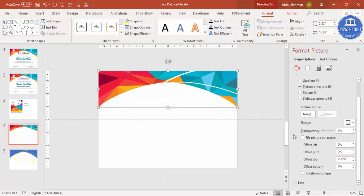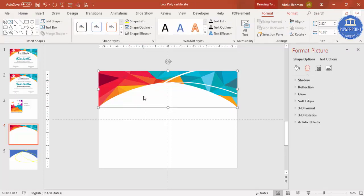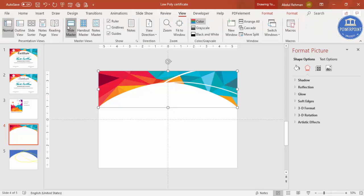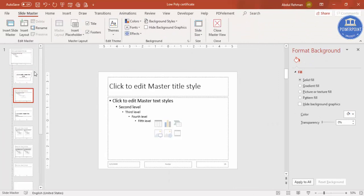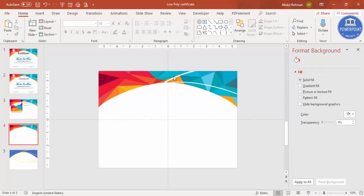If you don't want the background shape to be accidentally moved, press Ctrl+C to copy it, then go to View > Slide Master and paste it there. Close the Slide Master view and delete the original from the main slide. You'll see it can no longer be moved or selected — this is the simplest way to lock it using Slide Master.